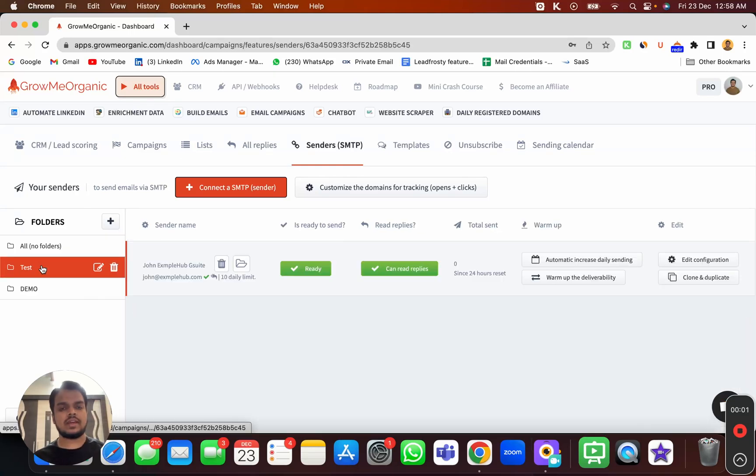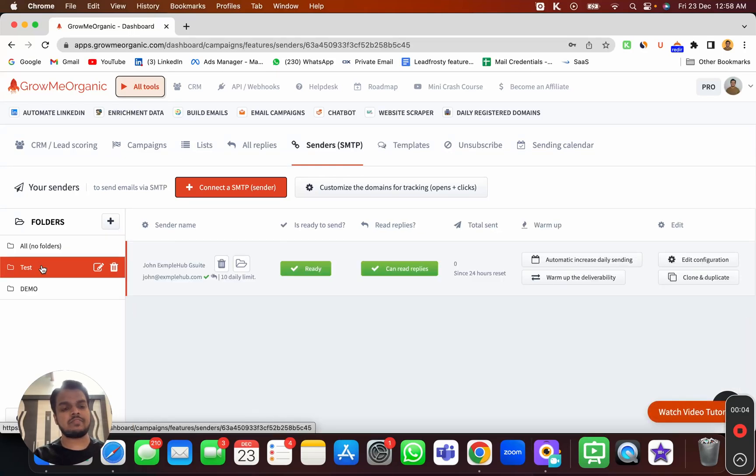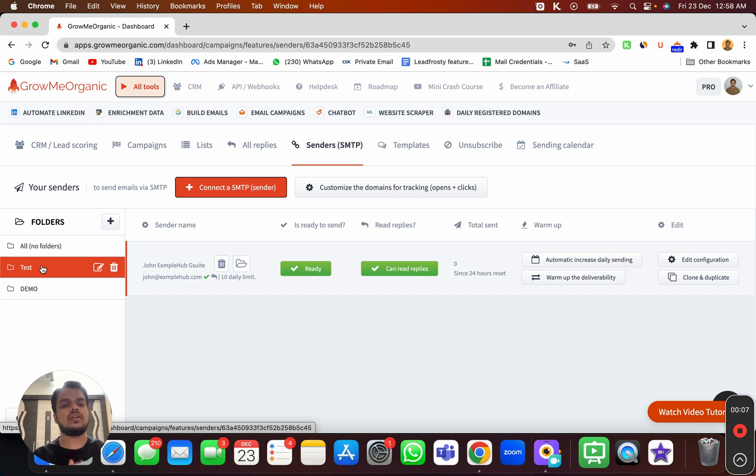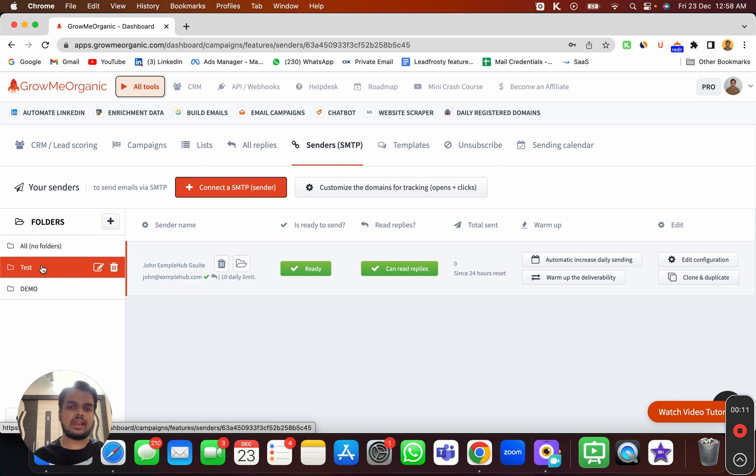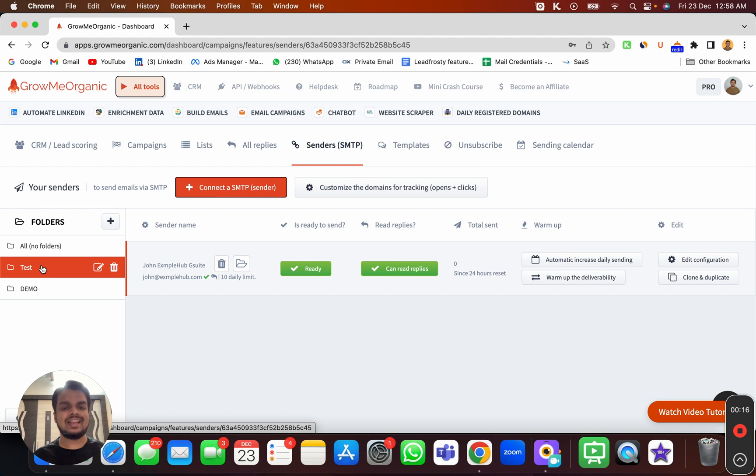Hi, what's going on? My name is Anand and in the previous video we've seen how we connected the Google Workspace or G Suite account with Gromy Organic. In this video, we're going to connect the custom tracking domain with Gromy Organic because it's very important to track the opens and clicks.